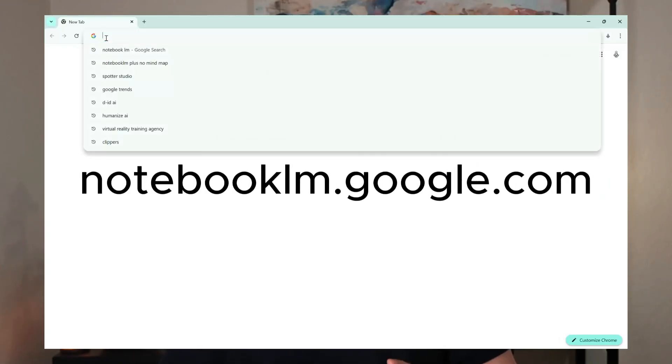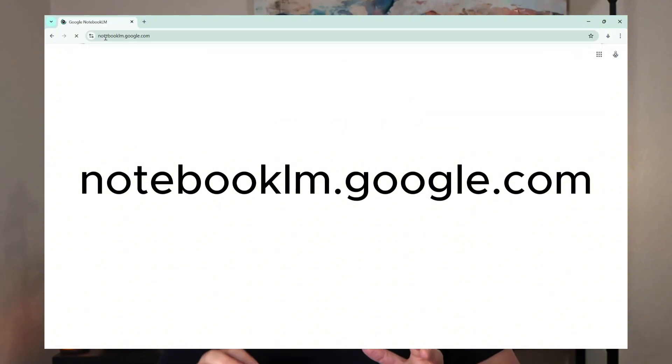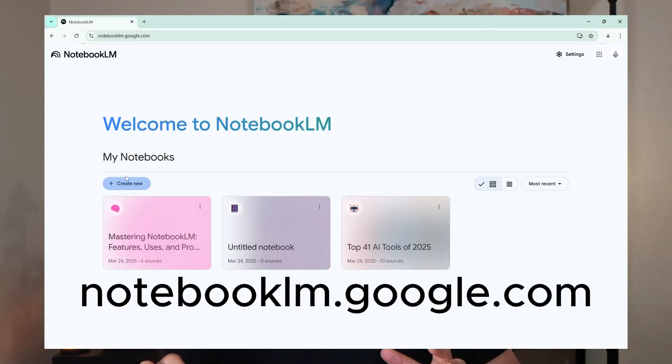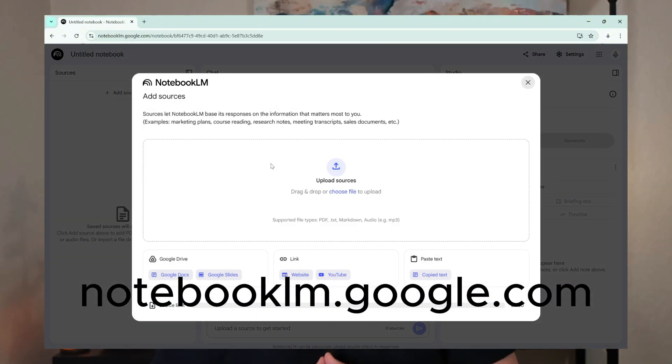And the best part? It works with your content. No more irrelevant search results or AI hallucinations. Setting up your first notebook is easy — it takes less than 30 seconds. Head to notebooklm.google.com and you can get started for free. The magic happens when you start adding sources.